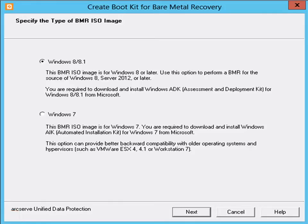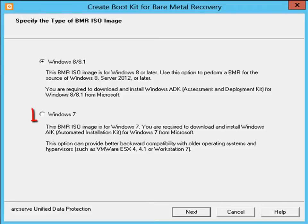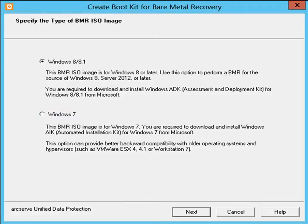The Create Boot Kit utility is launched. Now specify the type of BMR ISO image to be created. Select Windows 8/8.1 to perform BMR for Windows 8 or later, or select Windows 7 to perform BMR for Windows 7 and older computers. Then click Next.